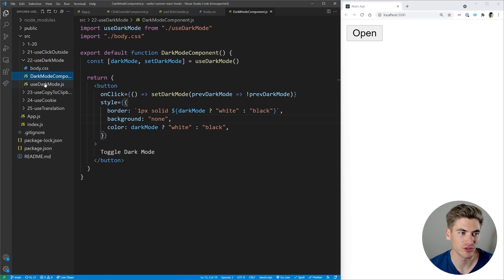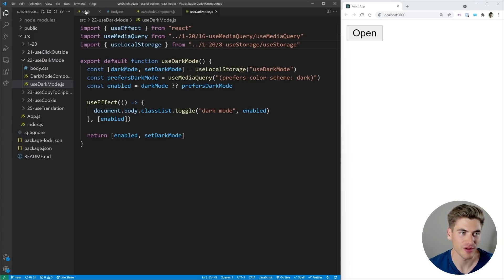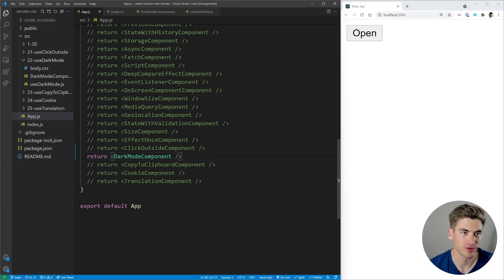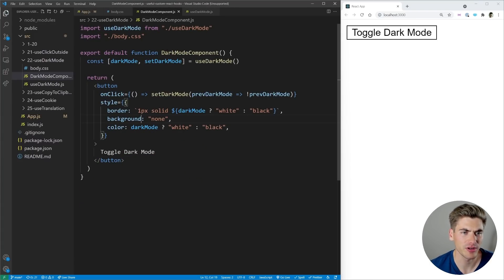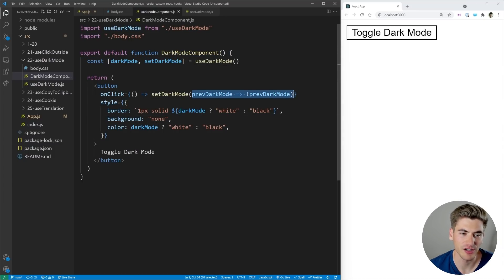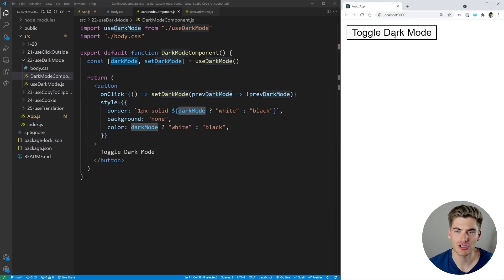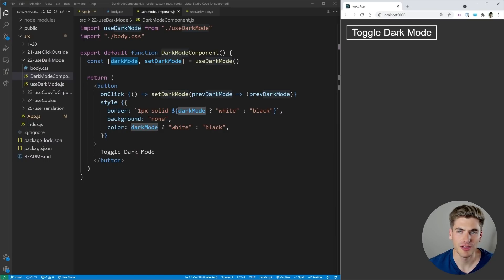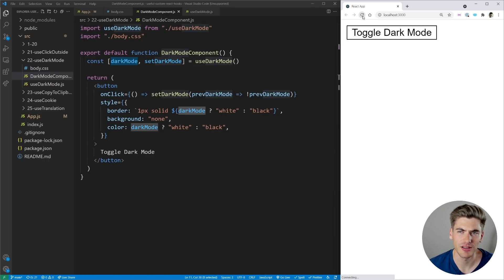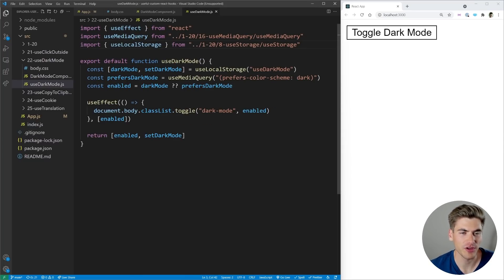The next hook is useDarkMode, and this is a hook that pretty much every application is going to have a use for. Looking at our dark mode component, we have useDarkMode which gives us darkMode and setDarkMode so we can toggle it. Clicking the button toggles our web page between light and dark mode, and the best part is when I refresh the page it saves whatever my latest setting is — that's because it's persisted in local storage.